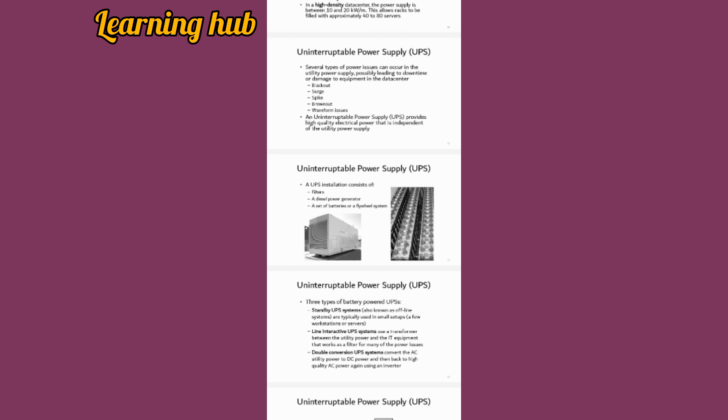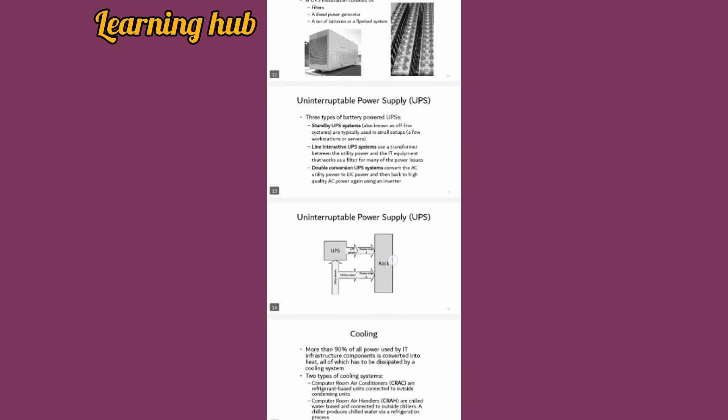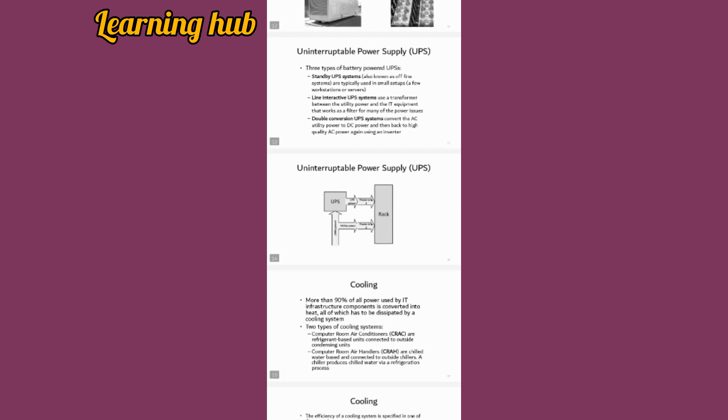UPS installation consists of filters, a diesel power generator, and a set of batteries. There are three types of battery-powered UPS: standby UPS systems, line interactive, and double conversion UPS systems.